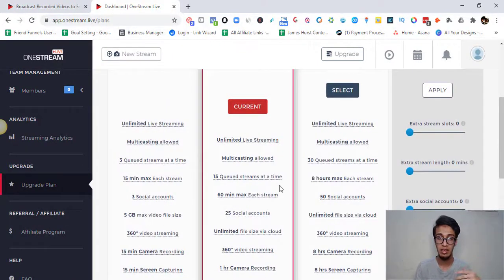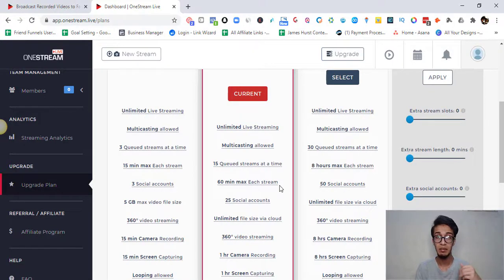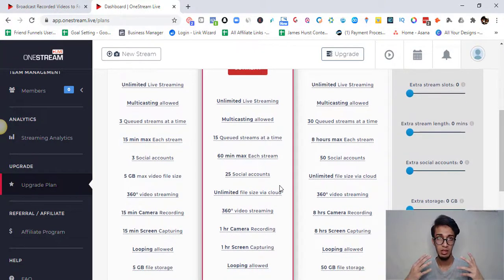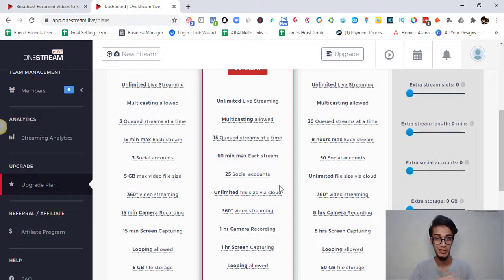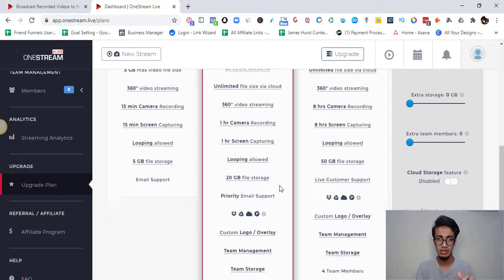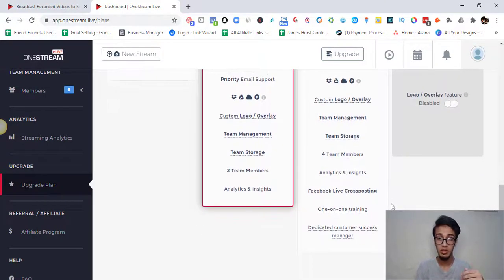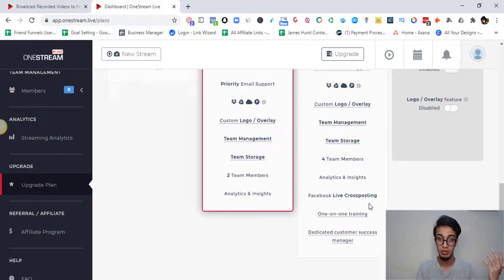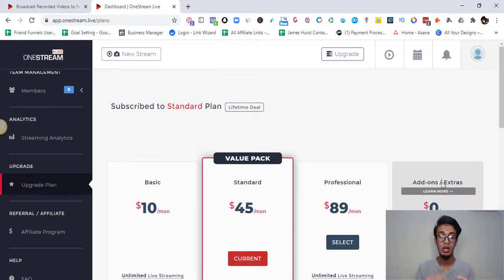Then there's the Professional plan, which allows 30 queued streams at a time, up to 8 hours max per stream, 50 social accounts, unlimited file size, 8 hours of camera recording, up to 14 team members, Facebook Live cross-posting, one-on-one training or a dedicated customer success manager, and add-on features if you want to customize further.